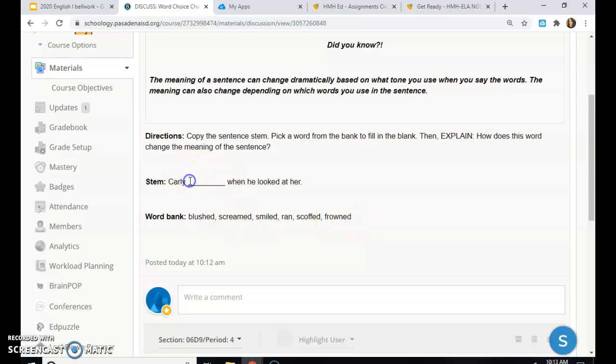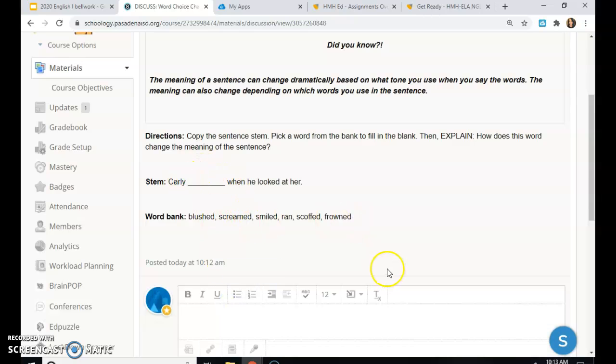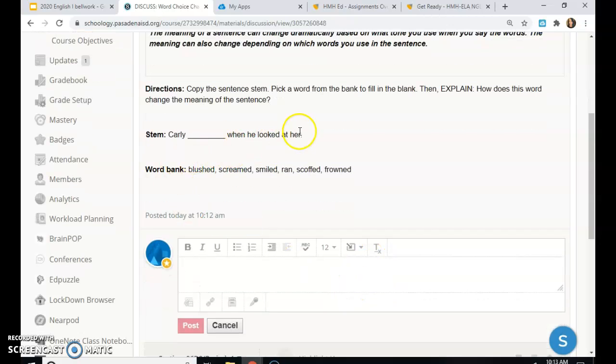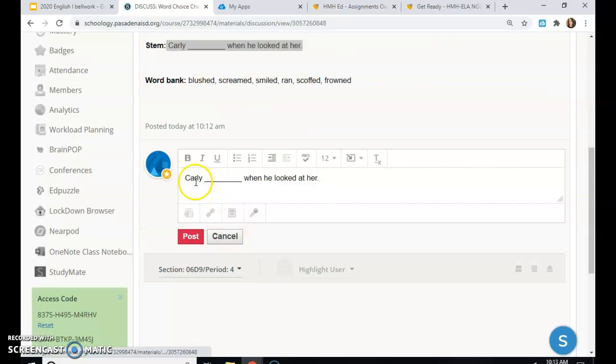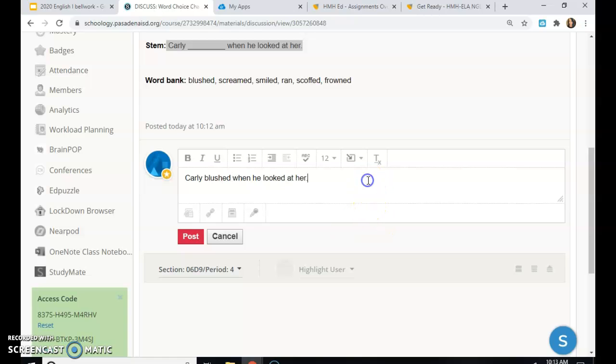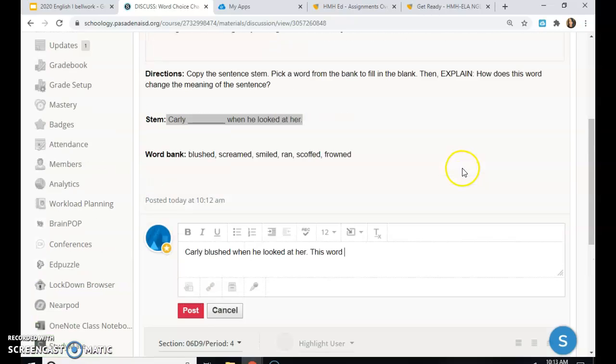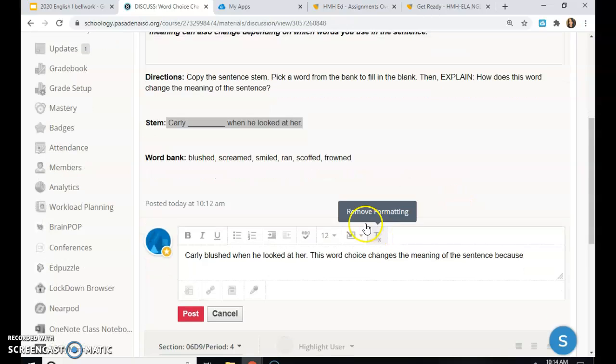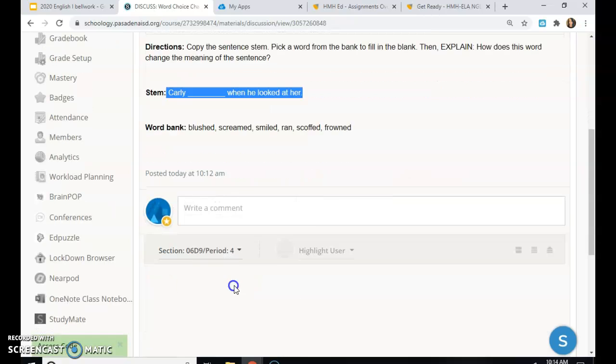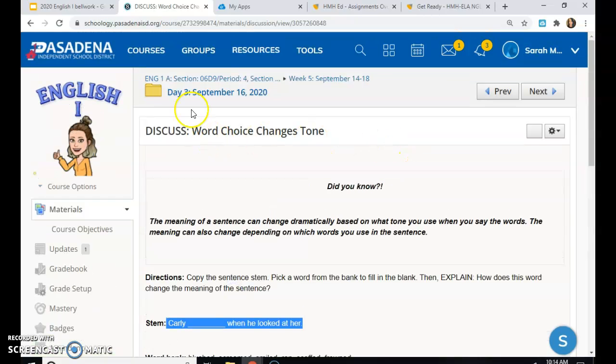And then tell me in a second sentence, how does the word change the meaning of the sentence? So you copy, paste, put a word in here, Carly blushed. This word choice changes the meaning of the sentence because, and then finish that. So you should have a two-sentence answer for this discussion. Then you will go back to day 3.